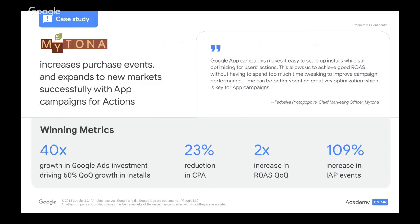Another great success story is from Mitona. They wanted to drive high-quality installs and purchase events in core markets and new geos, with the end goal of making a positive ROAS. Their focus was to increase in-app purchase volume and ROAS. They identified potential APAC markets such as Japan and Korea for expansion beyond their core English-speaking markets. They utilized app campaigns for installs and UAC for installs advance for new regions first, then switched to app campaigns for actions, optimizing for purchases. We saw a 2x increase in ROAS quarter over quarter and a 109% increase in in-app purchase events.